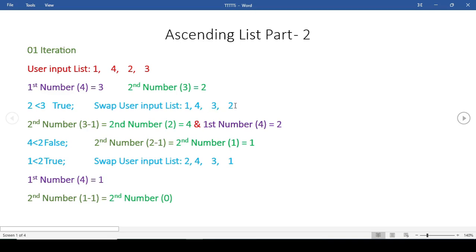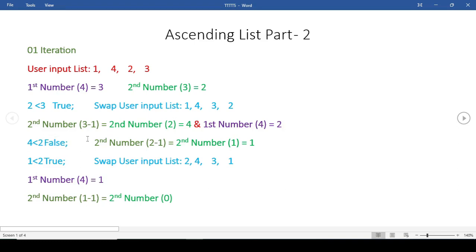If we compare them: 3 is greater than 2, so the condition will be true, so it will swap these two numbers. So 2 will be here and 3 will be right here. Now the second number index will be 3 minus 1 - you subtract it by 1 - so the index of the second number will be 2, which has value 4. The first number will be 2. Now we'll check: is 2 smaller than 4? The condition will be false, so it will just go on - it will not swap.